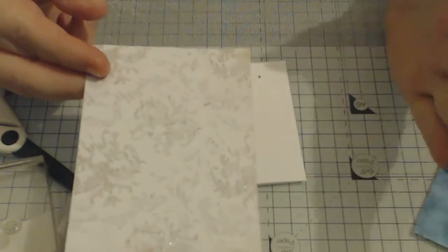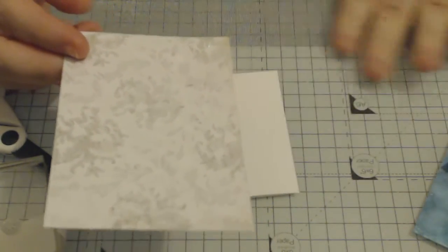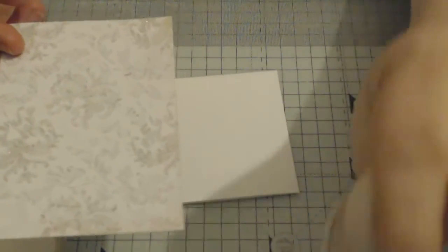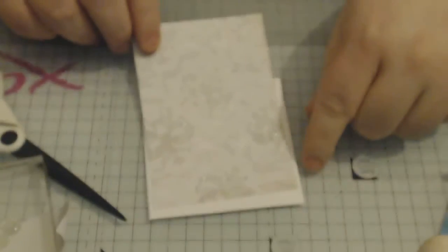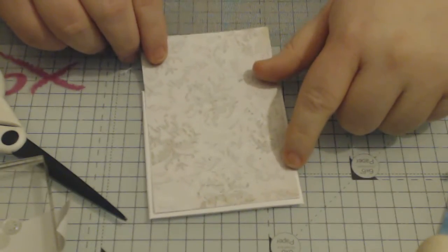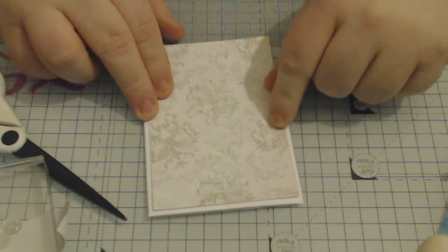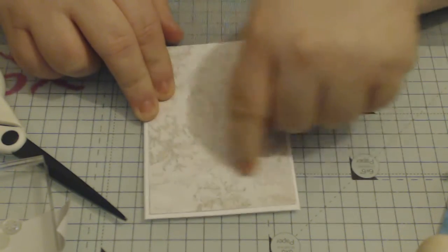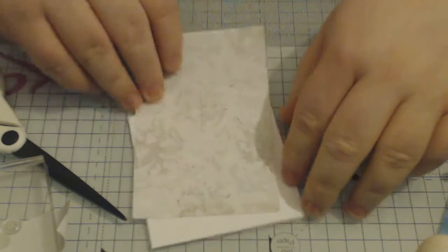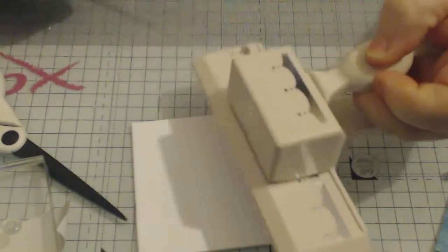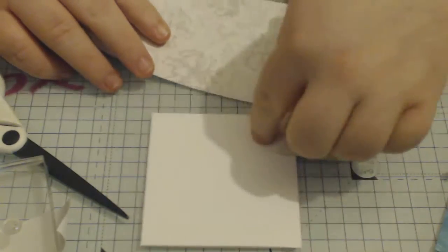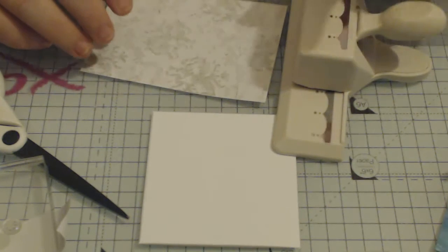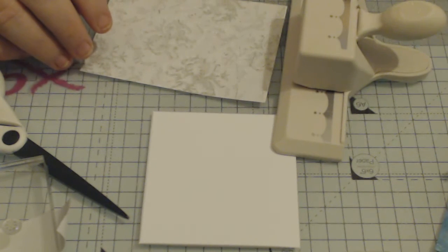that was left over from another project and I have cut it to just under three and a half so that I've got a thin border around it. What I'm going to do is use a patterned punch just to give me a nice edge at the bottom because we are going to recreate